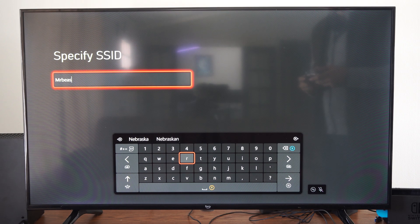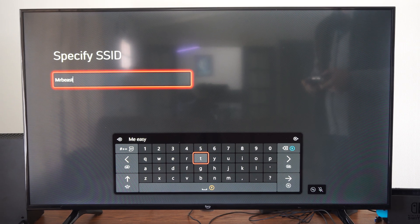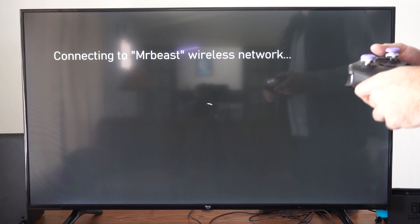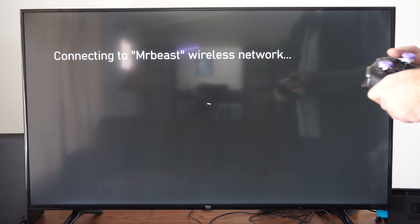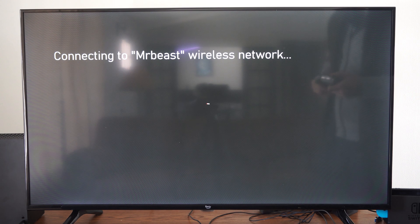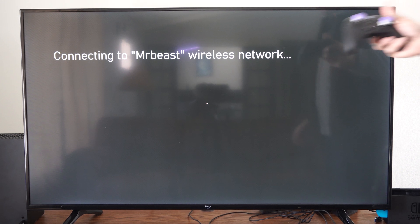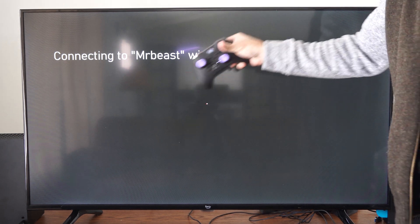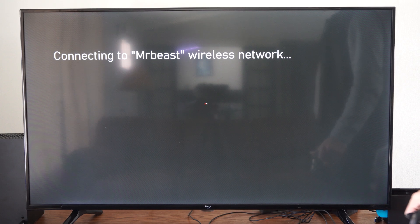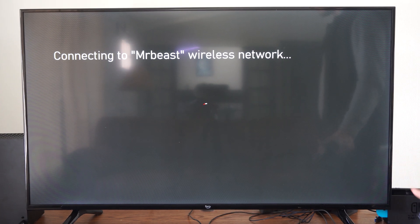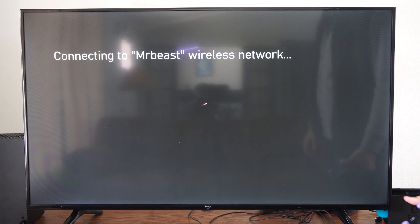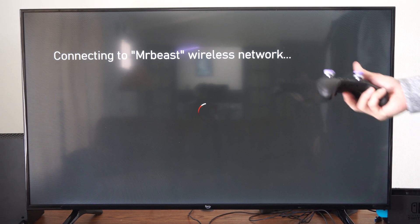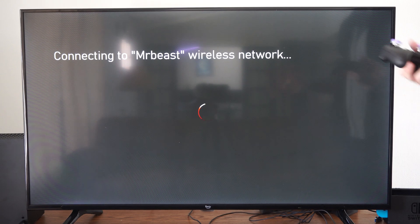Go to the next section. It says connecting to MrBeast wireless network. It's going to rotate in a circle for maybe 10 to 15 seconds or maybe longer. Eventually you're going to get to a screen where you can connect to it.